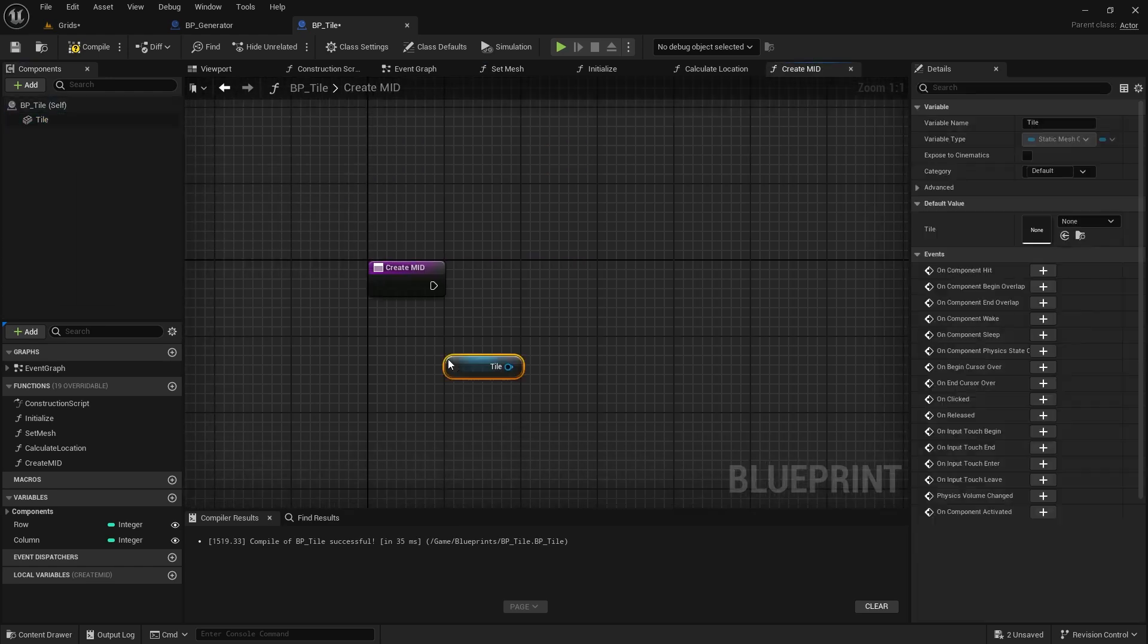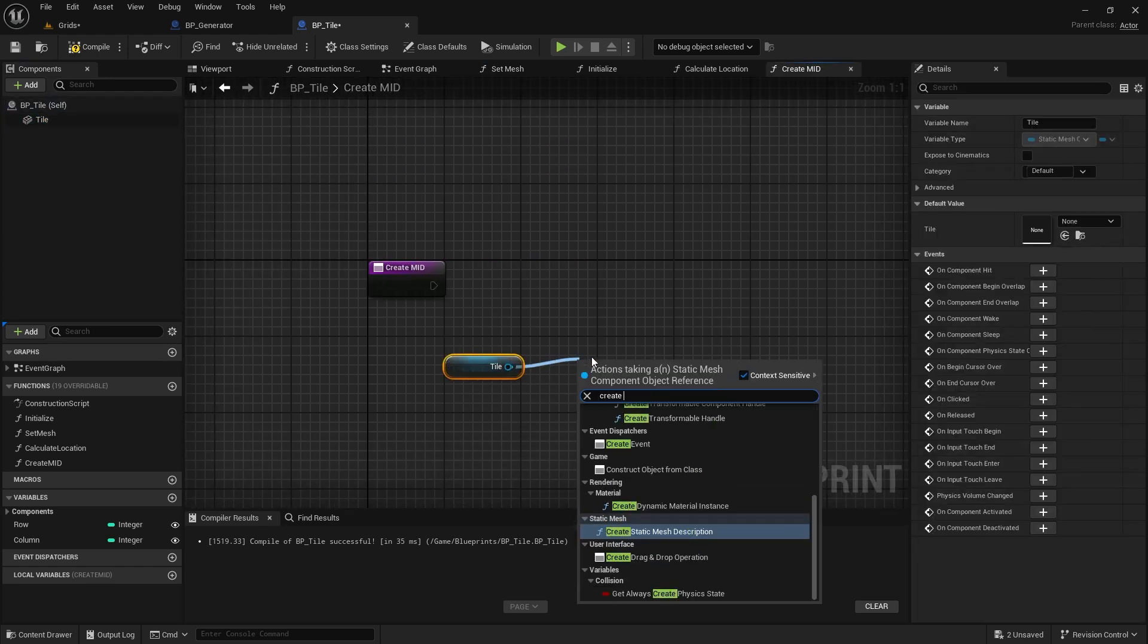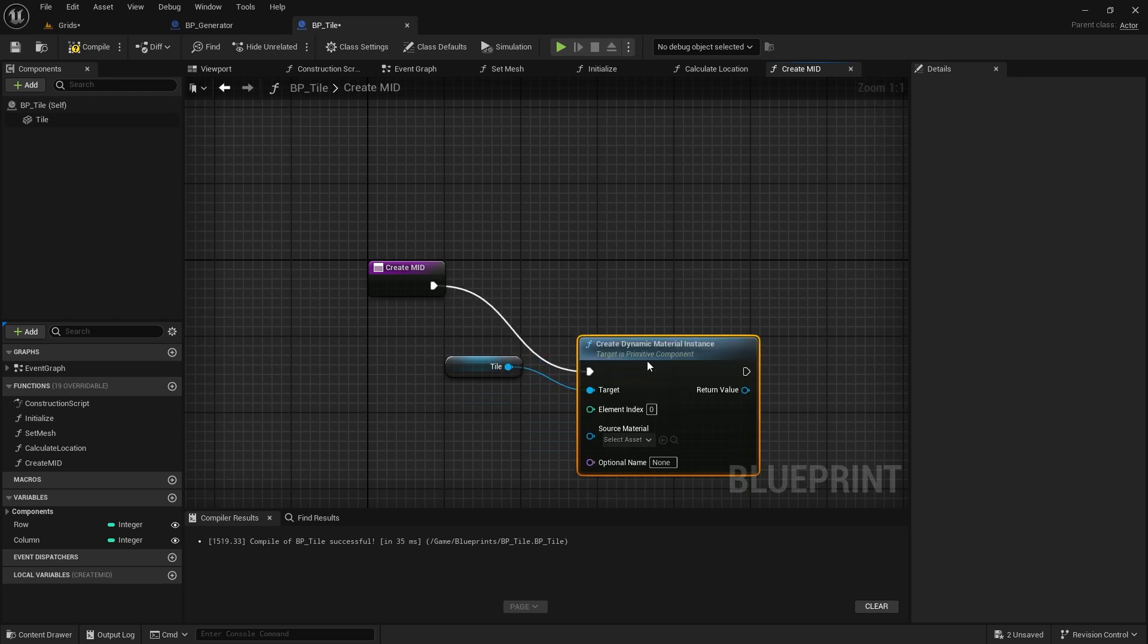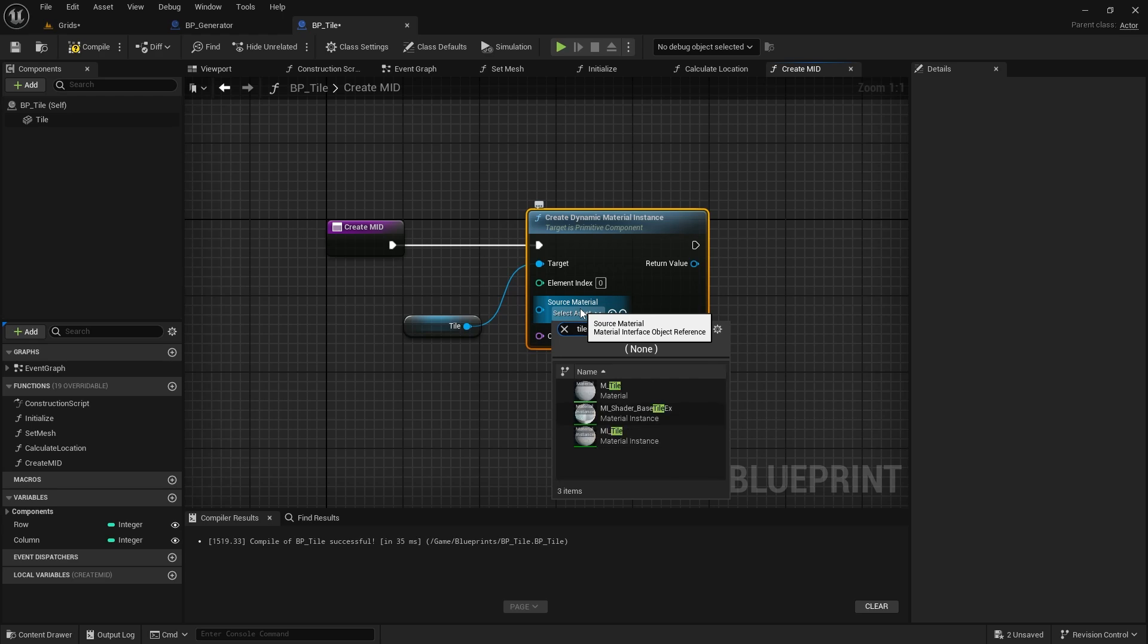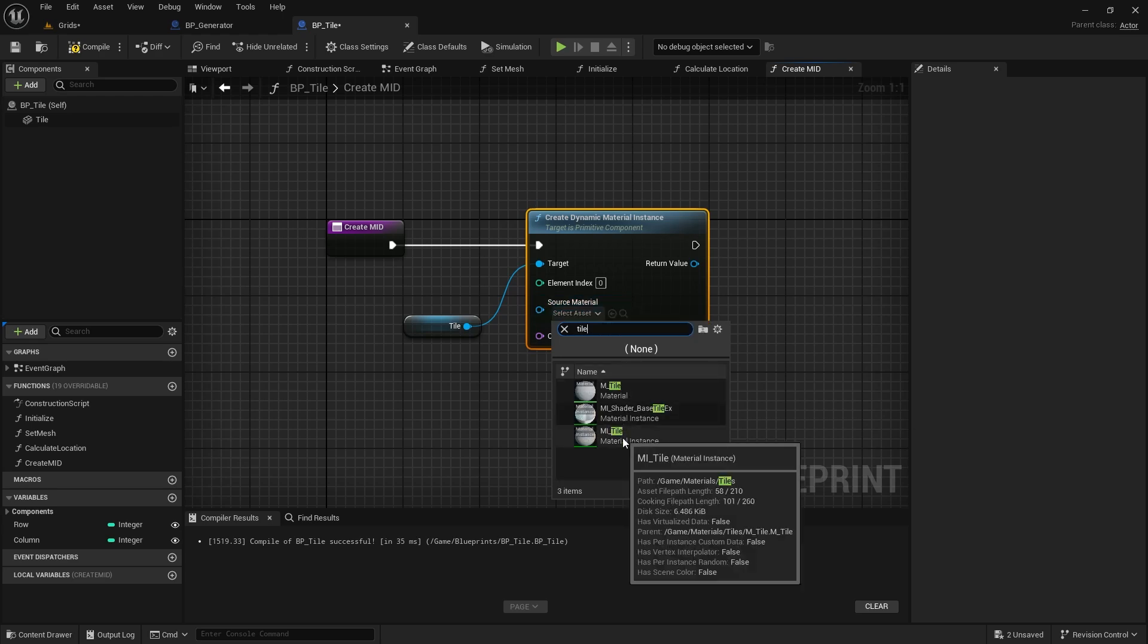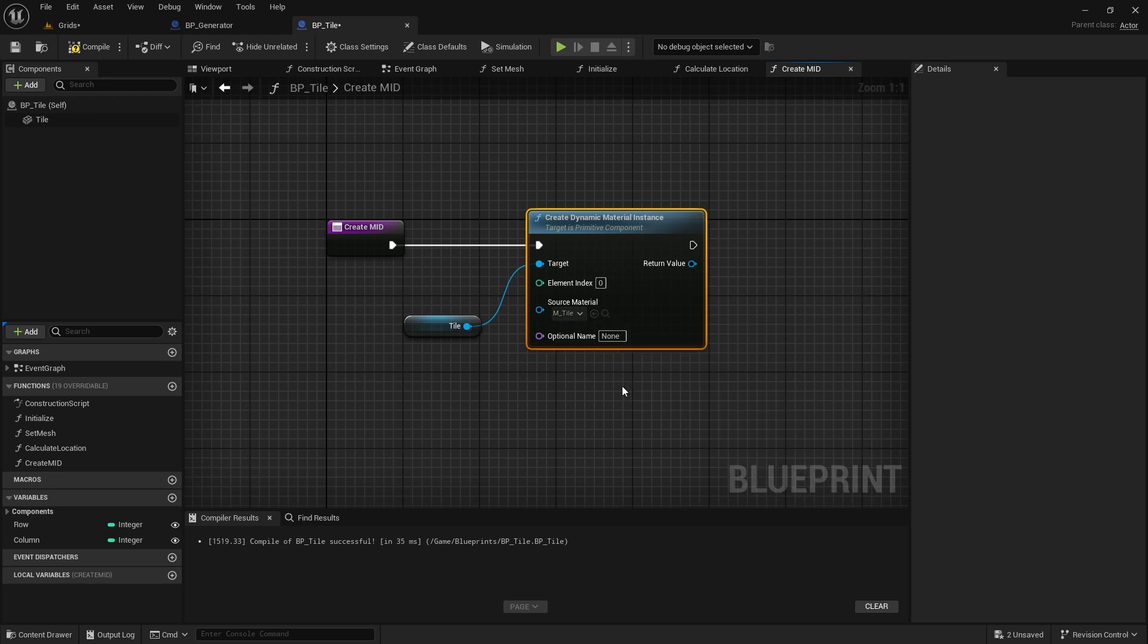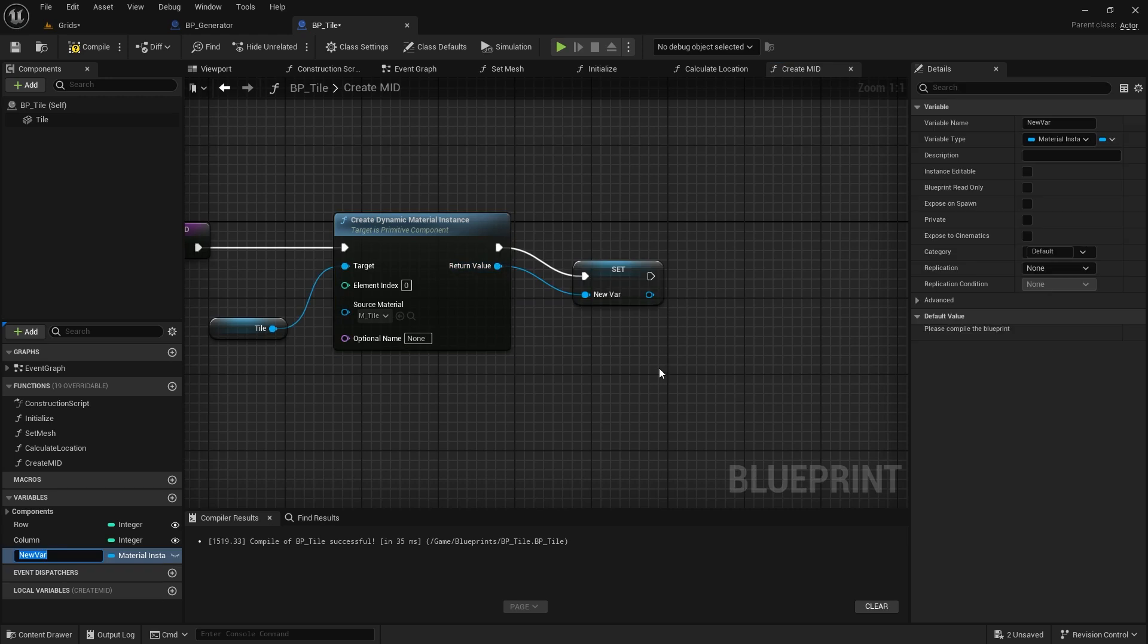On the mesh component, call createDynamicMaterialInstance. The source material will be the one we just made for the tiles. You can select either the base material or the material instance version. Promote the return value to a variable, so we can access this material from anywhere in the class.